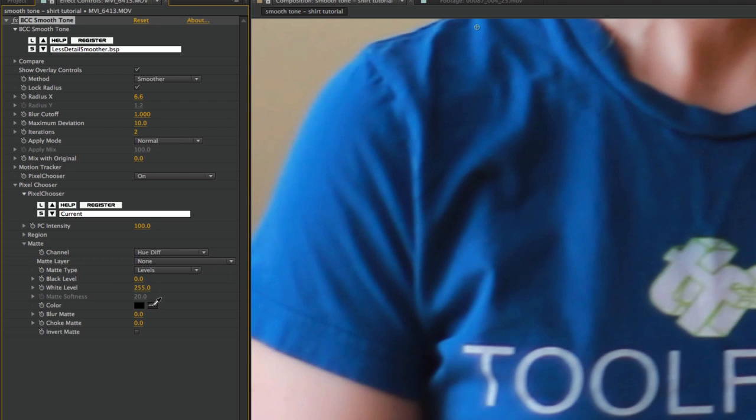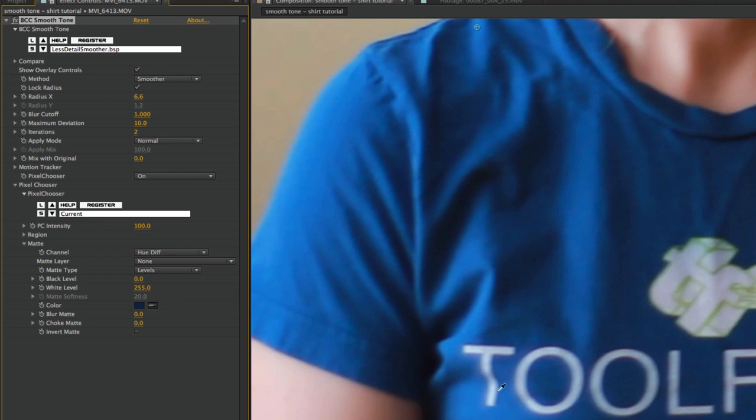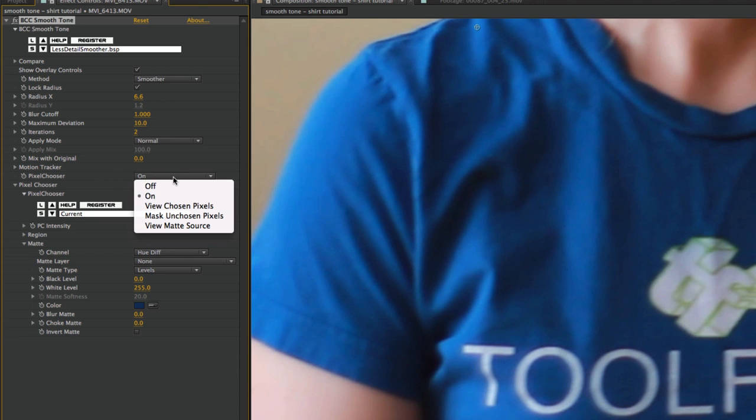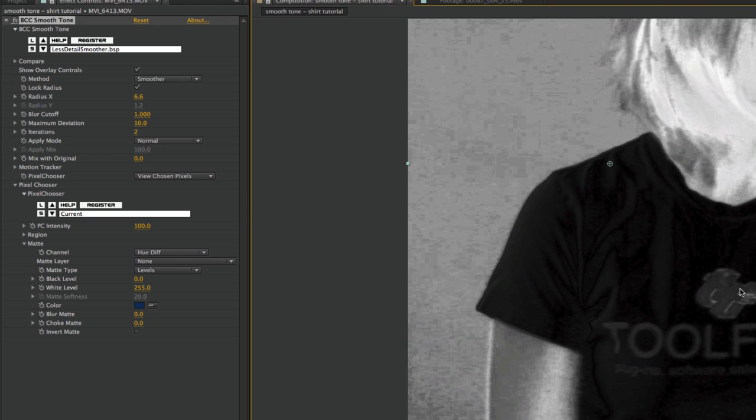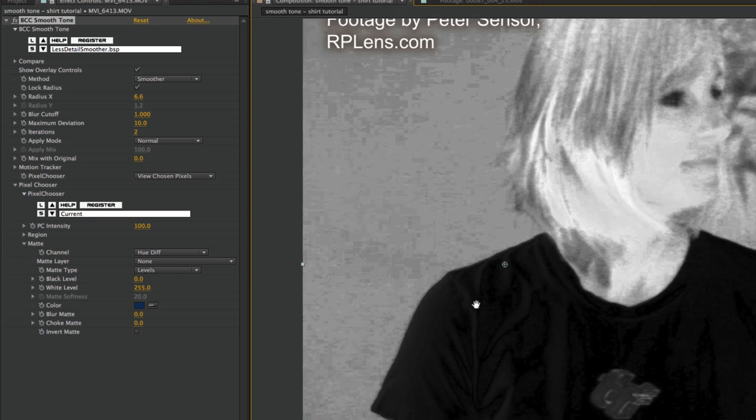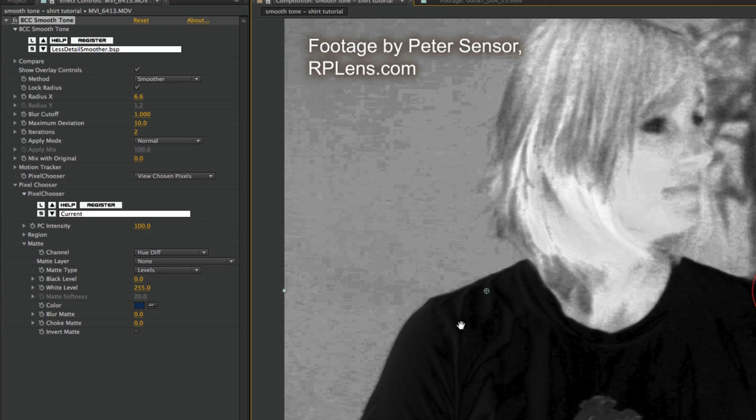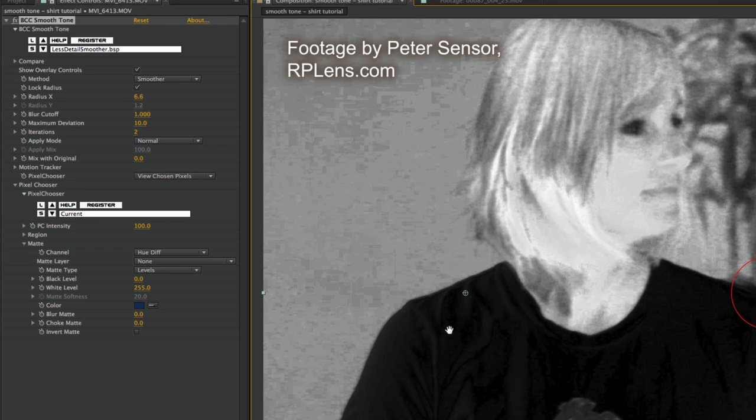I'll use the eyedropper here for color and choose a blue. I'll try to get it in the medium area of the shade. I can change this if I need to - maybe a little bit brighter here. I want to be able to see the matte so I can see where the shirt is being isolated. So under pixel chooser, I'm going to choose View Chosen Pixels. Now we want to isolate that shirt. As you can see here, the blue is not even being selected right now.